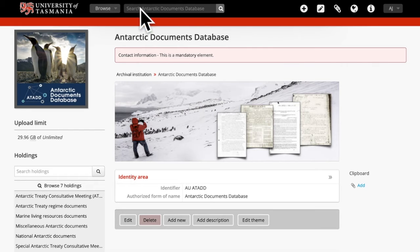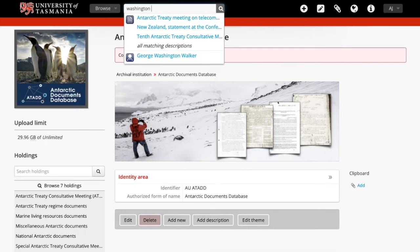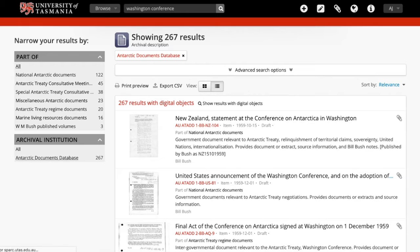I'm going to the search box at the top of the screen and I'm going to put in the words Washington Conference. Hit return and the database will search for those words. It's found 267 documents. The problem with that search is that it has found documents which have the words Washington and conference within the document, but not just the specific term Washington Conference.